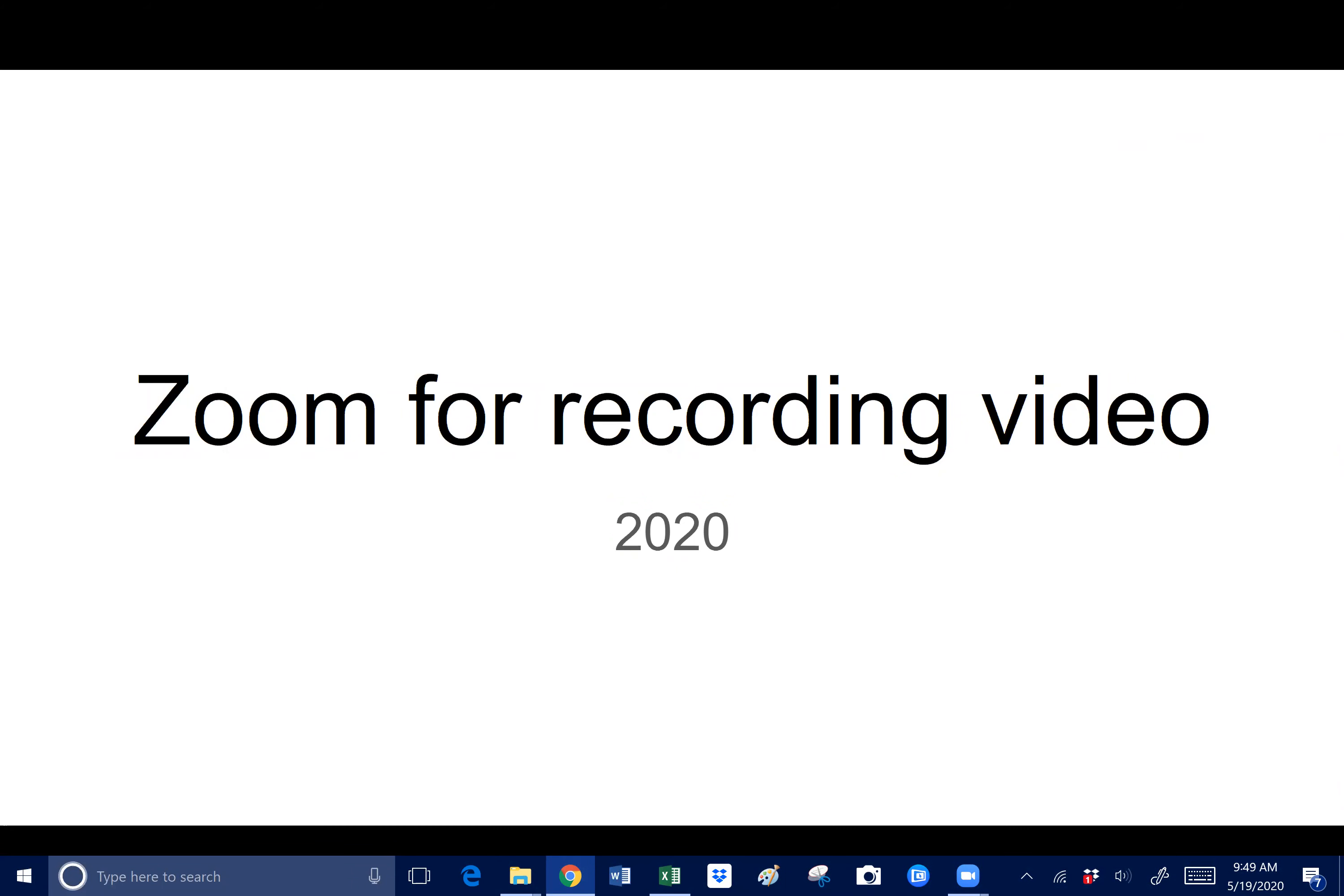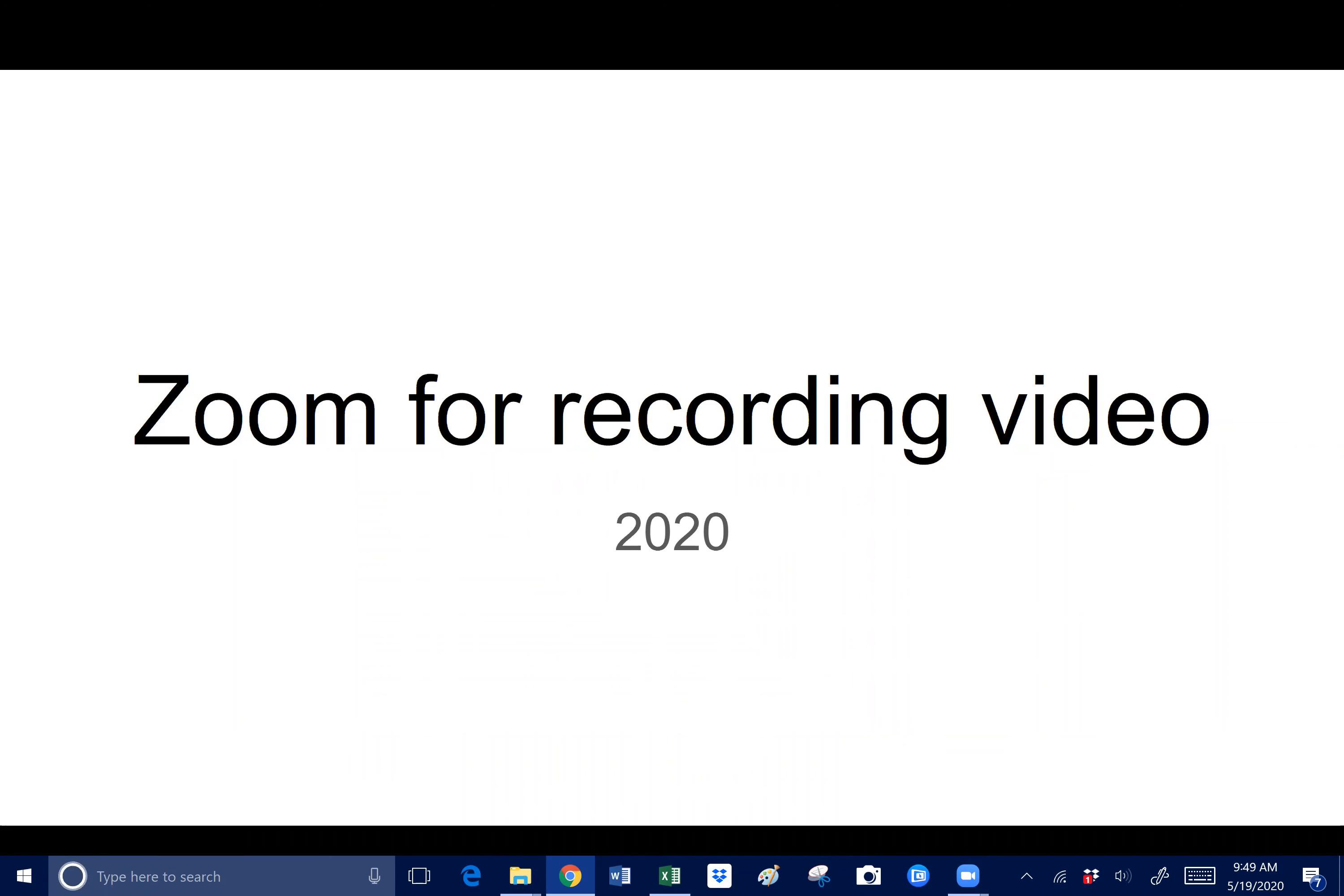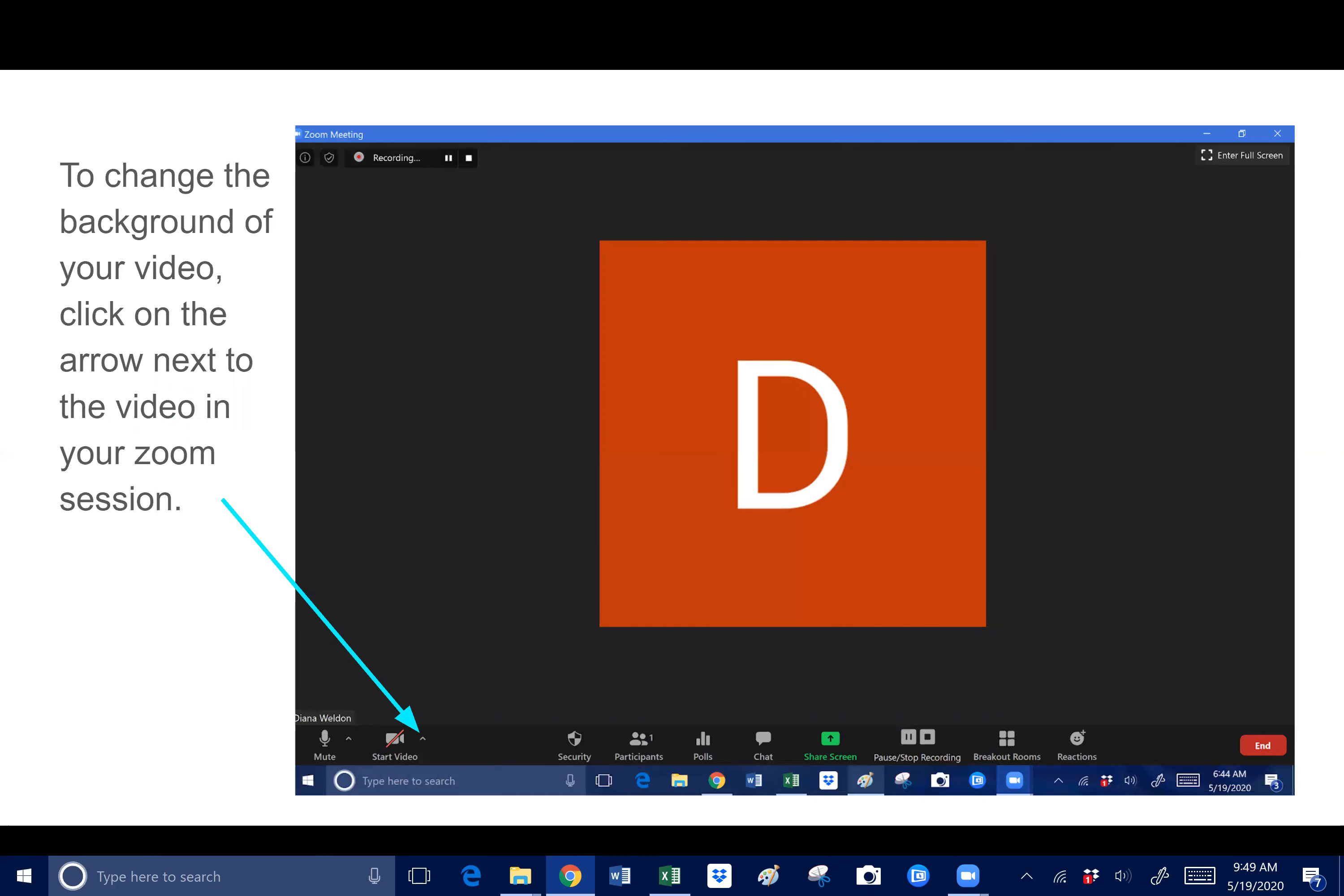The idea that we thought about using a Zoom recording for your video is that you could record in Zoom with a background or even a video background and you could pretend that you're on location, like in the Amazon or whatever with that background going. That might make your video, your overall video, a little bit more interesting.